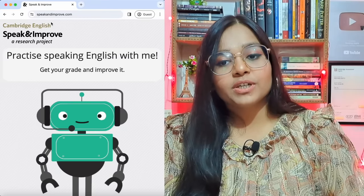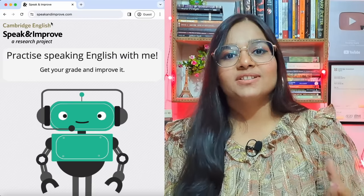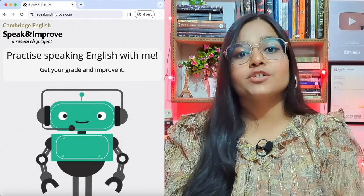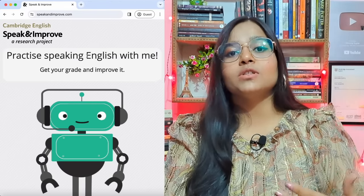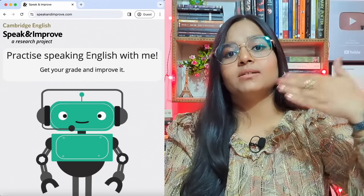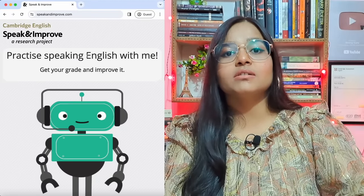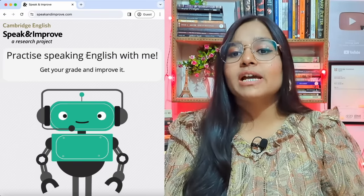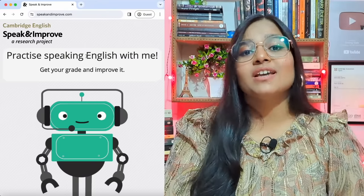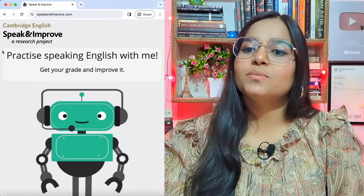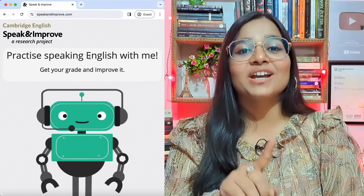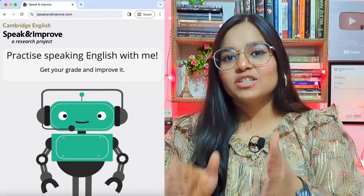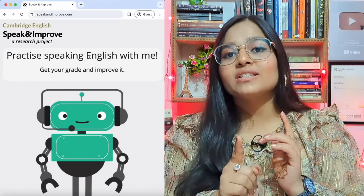This is basically a research project developed by Cambridge University for all English learners across the world. They use this to improve English speaking practice tasks and teaching techniques. The AI model gives feedback to both students and also to the researchers. As you can see, it says: 'Practice speaking English with me, get your grade, and improve it.' So you're not only practicing English speaking — you're also getting your grades and improving your English.